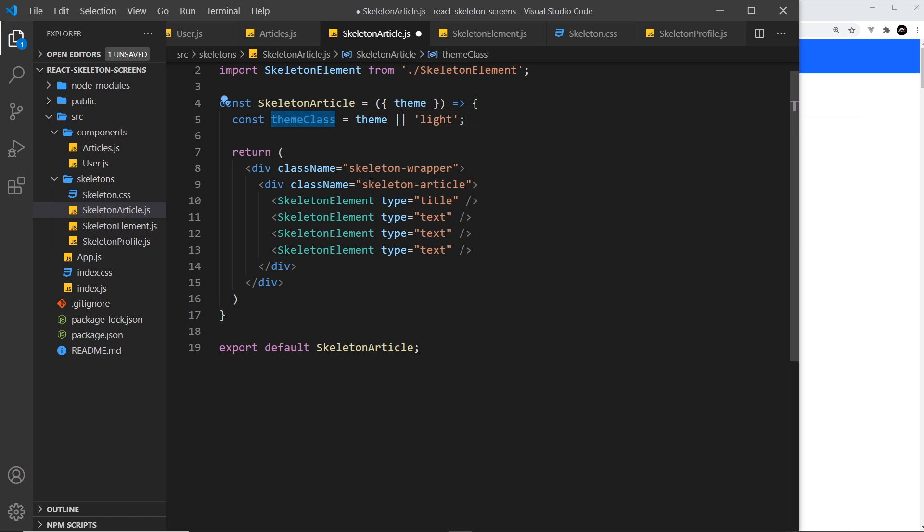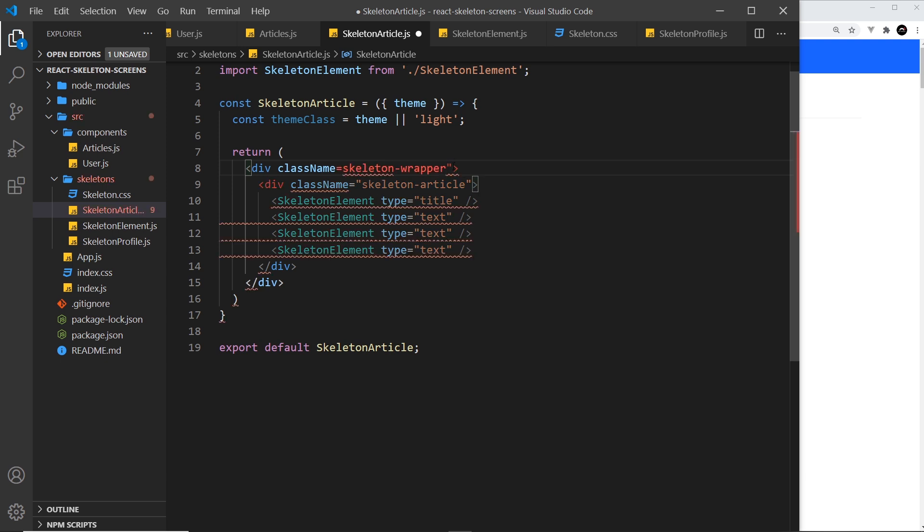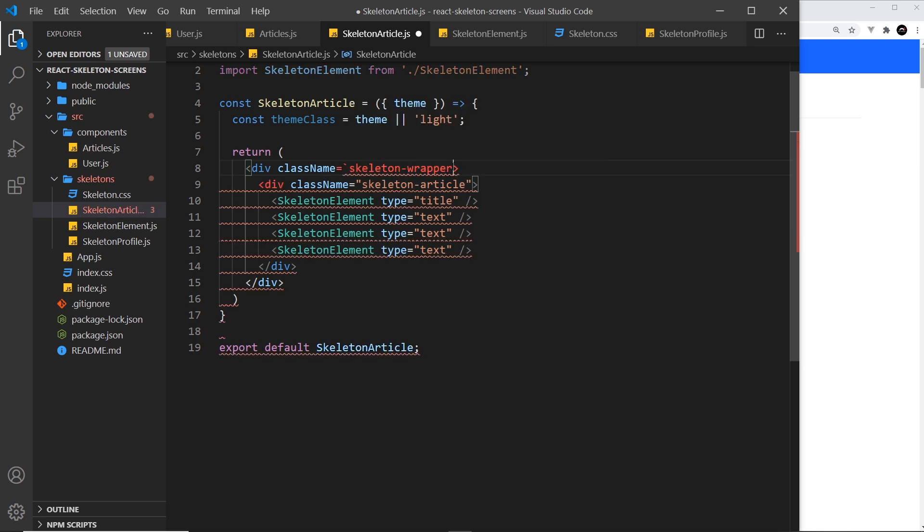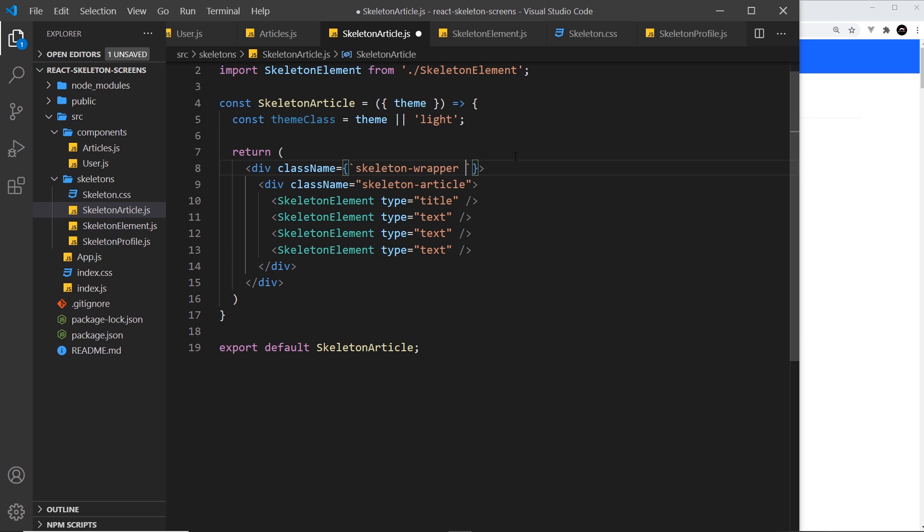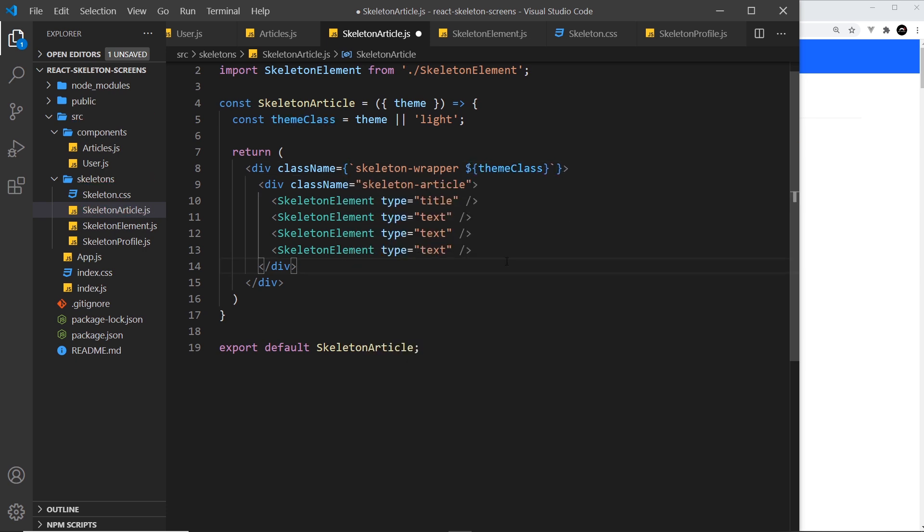We want to add this theme class now to the skeleton wrapper, so instead of using double quotes right here I'm going to use template strings instead. What we need to do is place those inside curly braces because this is dynamic. So we have the skeleton wrapper class but we also now want the theme class, so let's output that theme class like so.